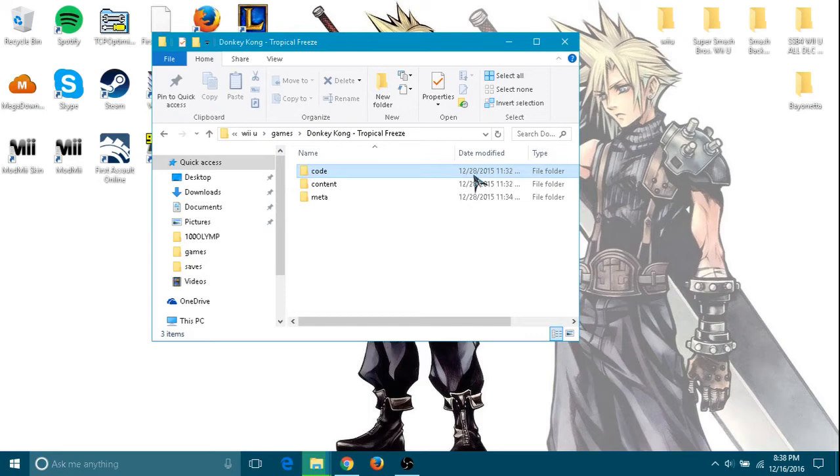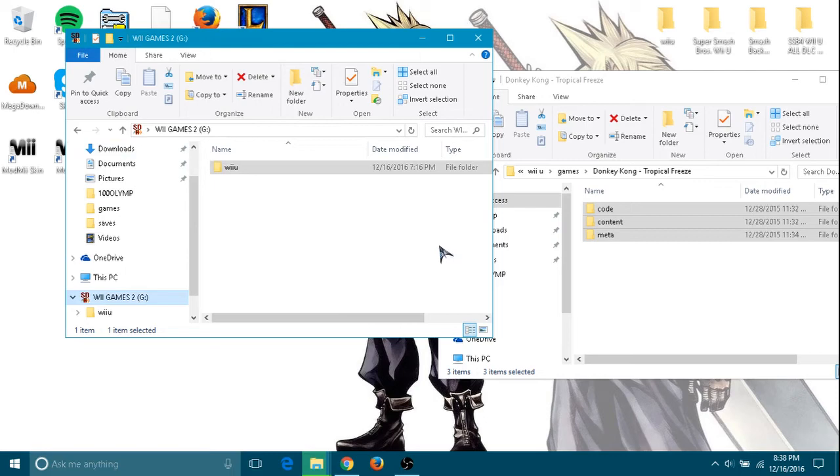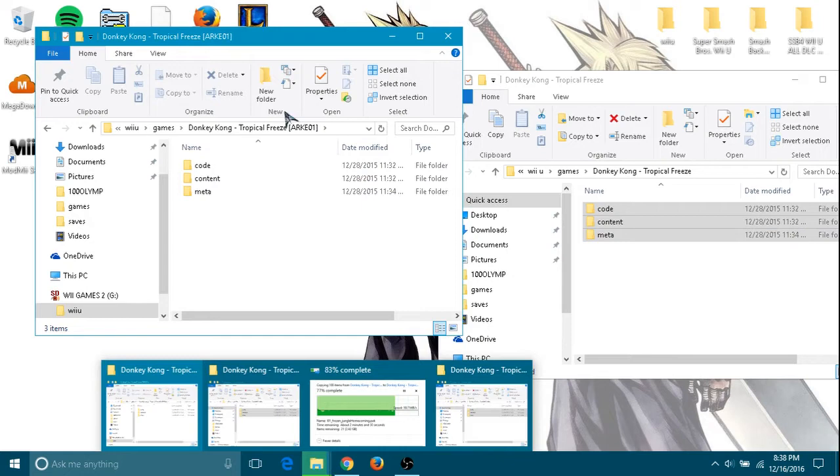Now you're going to leave that there and you're going to open another window. You're going to go to your SD card, go to wiiu, go to your games, and press your game folder. This will be empty for now, so you're going to drag everything from the extracted folder into here. I'll drag mine and it is almost done.